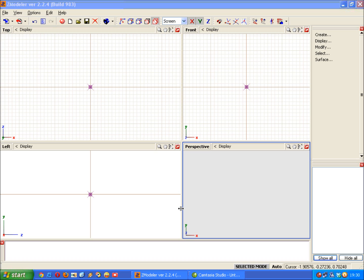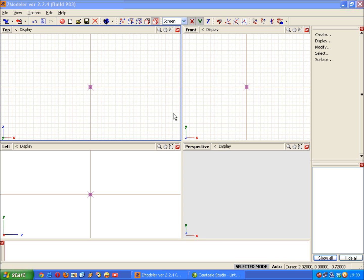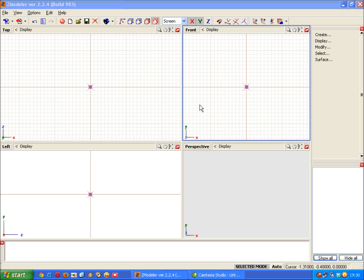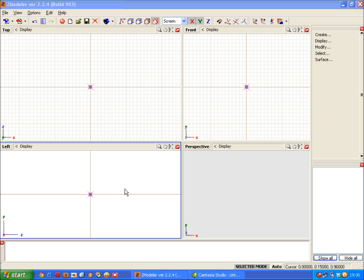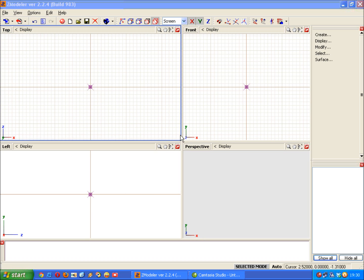Hello again and welcome to the second tutorial in working with Zmodeler. In this tutorial we're going to be looking at configuring your viewports in Zmodeler and also looking at some basic shapes which are the building blocks of all the models that we make.